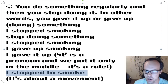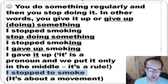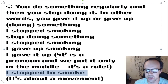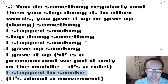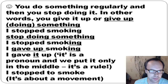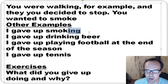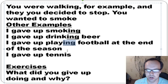Note the difference: 'I stopped to smoke' is about a moment — you were walking, stopped, and started smoking. But 'I stopped doing it' or 'give up doing' means you stopped completely. More examples: I gave up smoking. I gave up drinking beer. I stopped drinking beer. I gave up playing football at the end of the season. I gave up tennis — it means I stopped playing tennis.